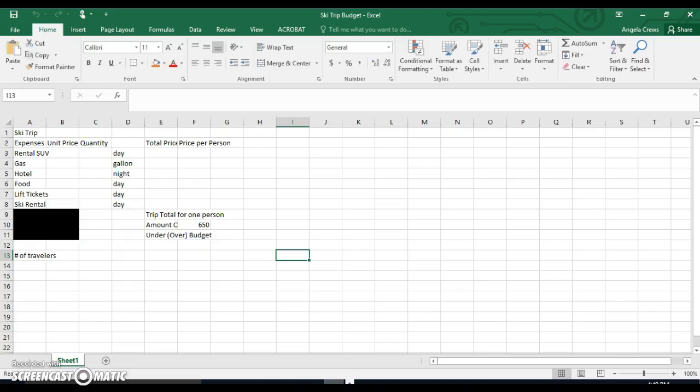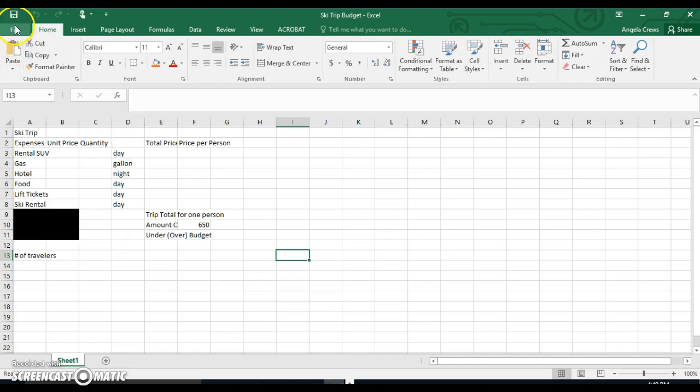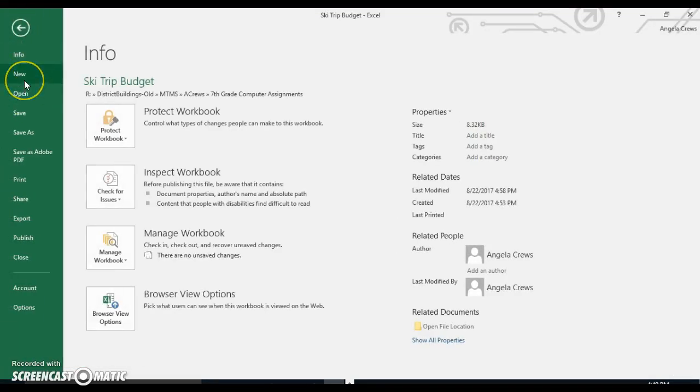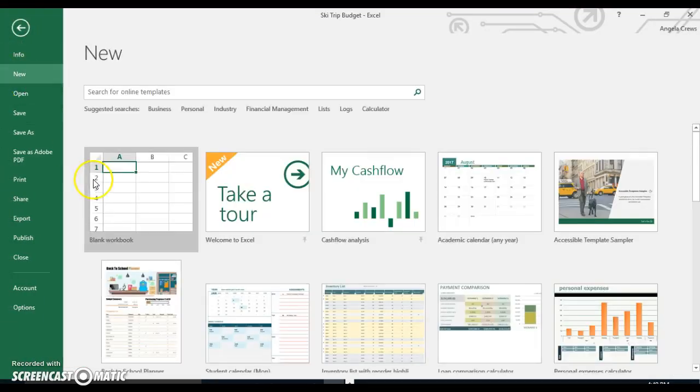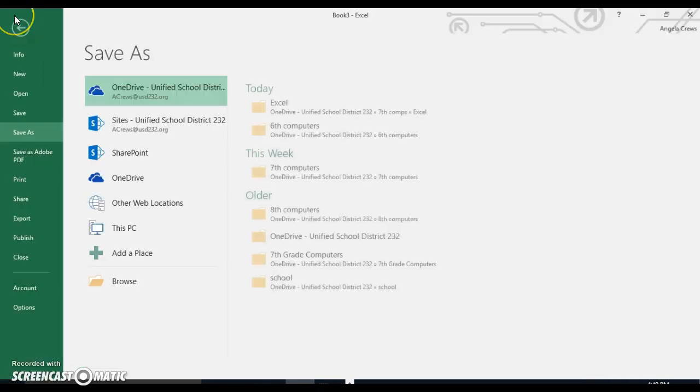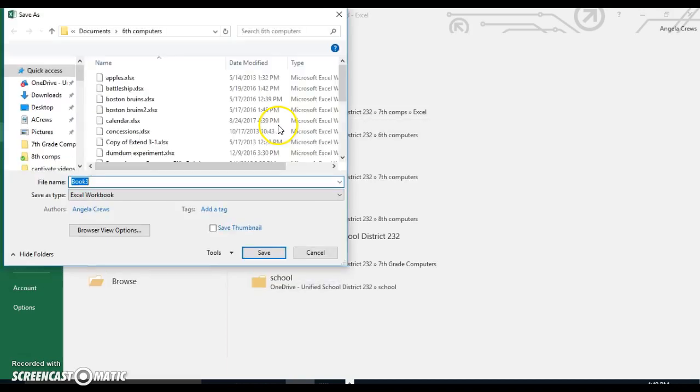I'm going to click on it here. I'm going to save this blank workbook first. I'm going to click here, make sure I'm logged into OneDrive and go to my 6th Computers folder and save it as Calendar.